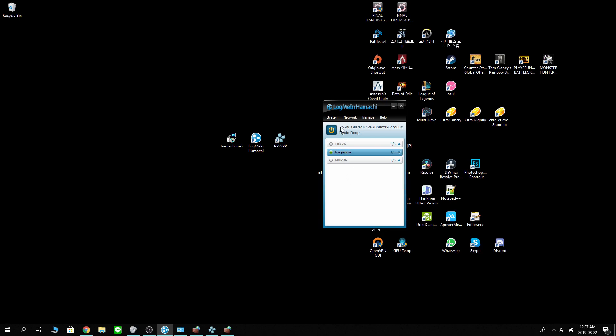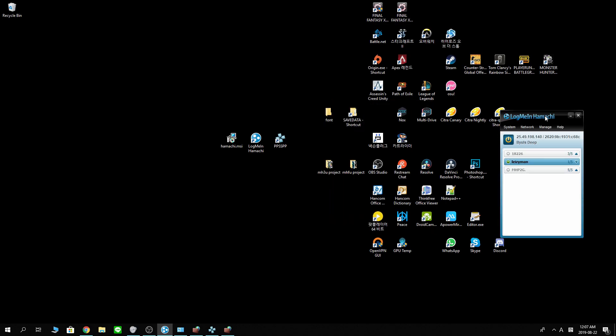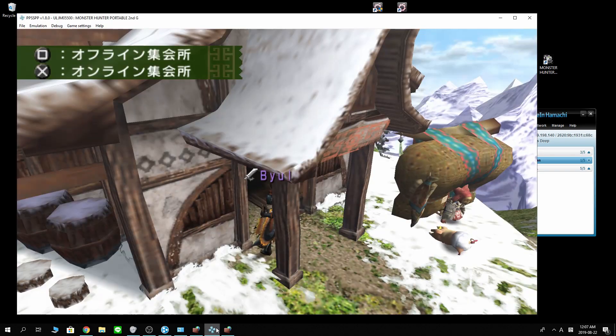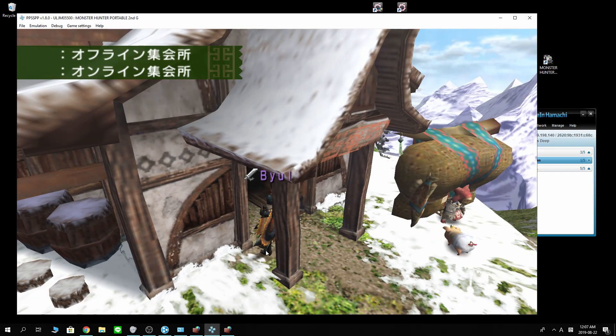You see the number right here above your name. That's your virtual IPv4 address Hamachi assigned for you. You want to copy it for later. Make sure you copy that. And let's go back to PPSSPP now.